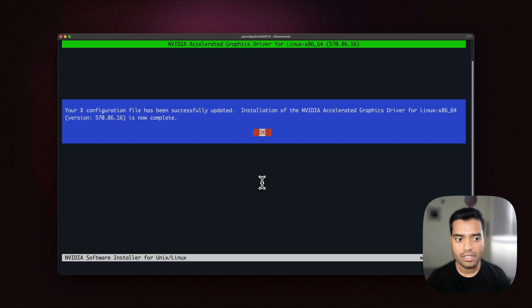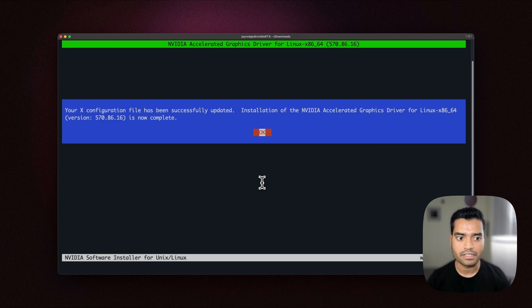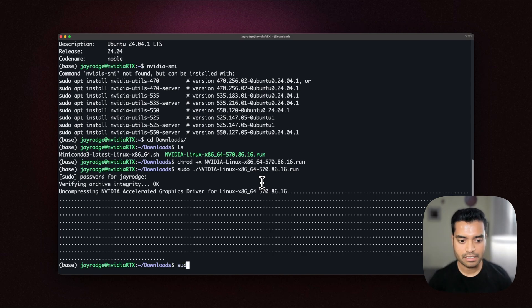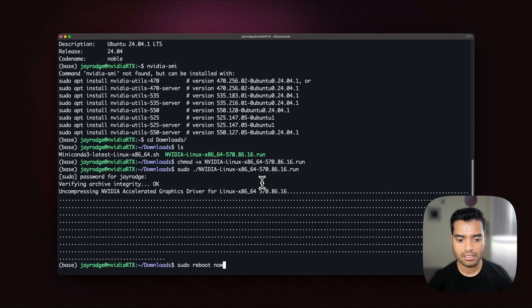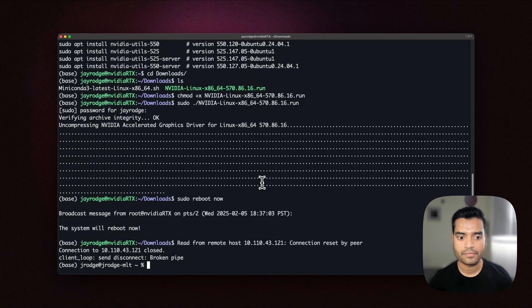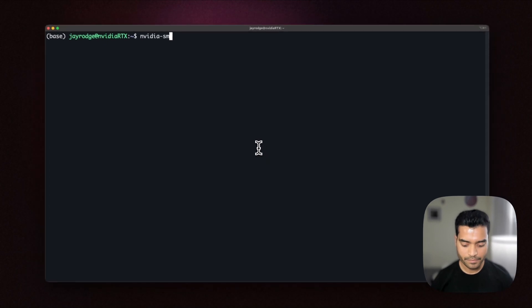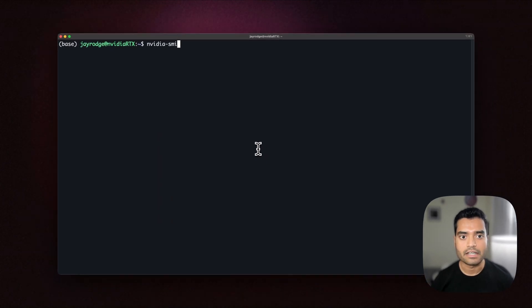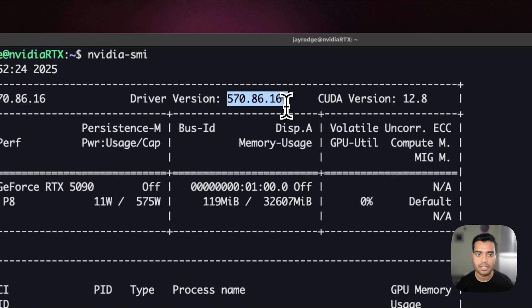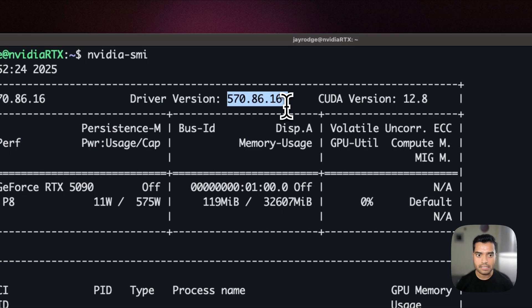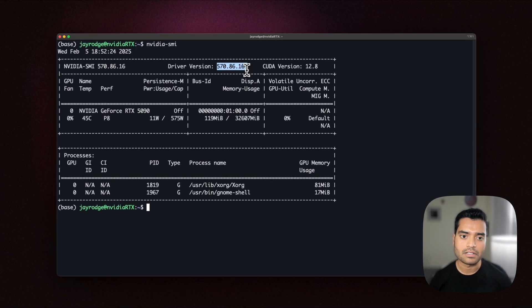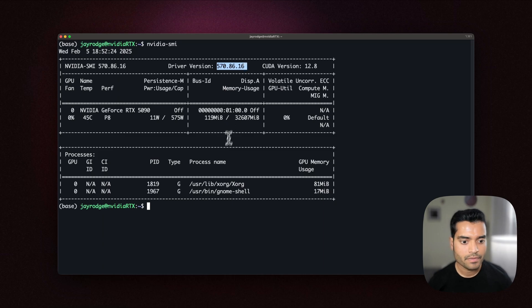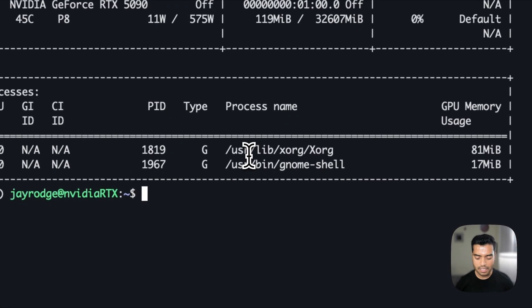Okay, now we can see that the installation of the NVIDIA graphic driver is now successfully complete. Press enter and now you'll have to reboot the computer by doing sudo reboot now. So now I've restarted the system and let's see if the NVIDIA GPU is being detected with this nvidia-smi command. We can see here the driver version which we downloaded is the same which is 570.86.16 and the CUDA version is 12.8.